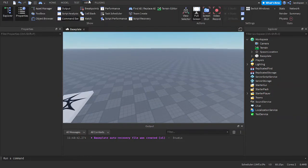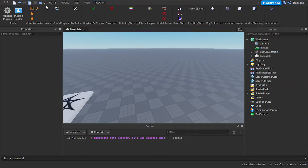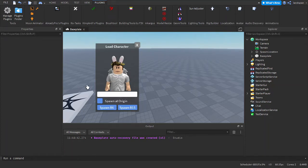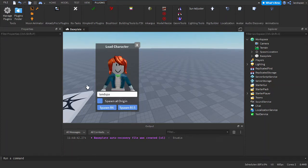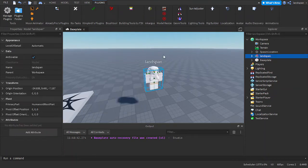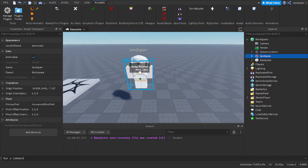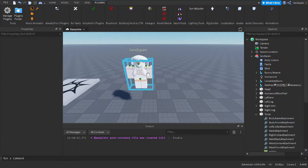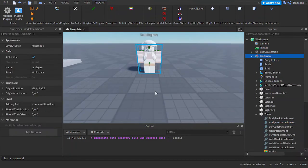I'm going to use a plugin to search up my own character real fast. Okay, so with our character here, I'm going to be adding a billboard GUI.